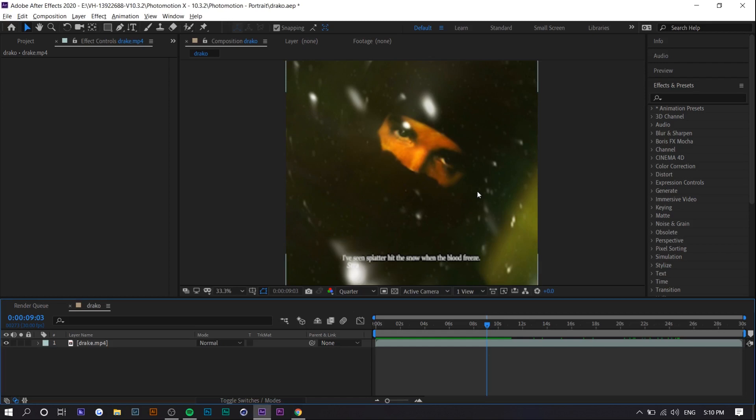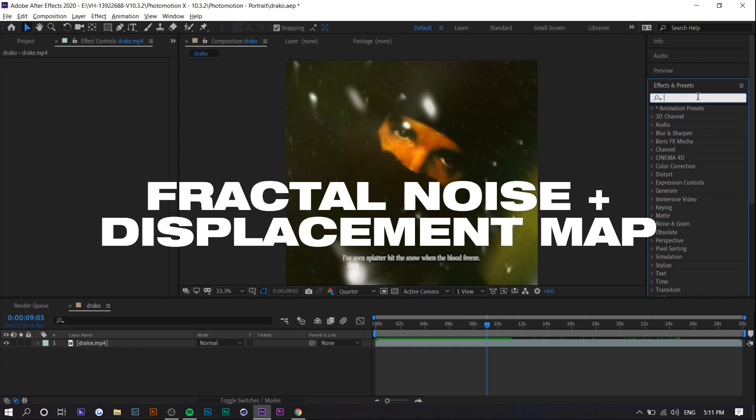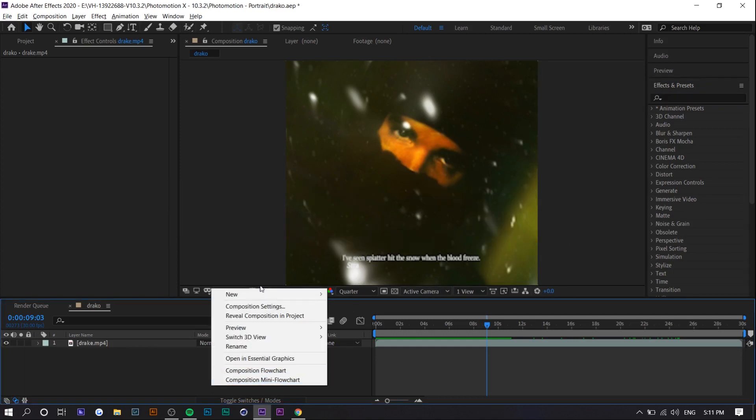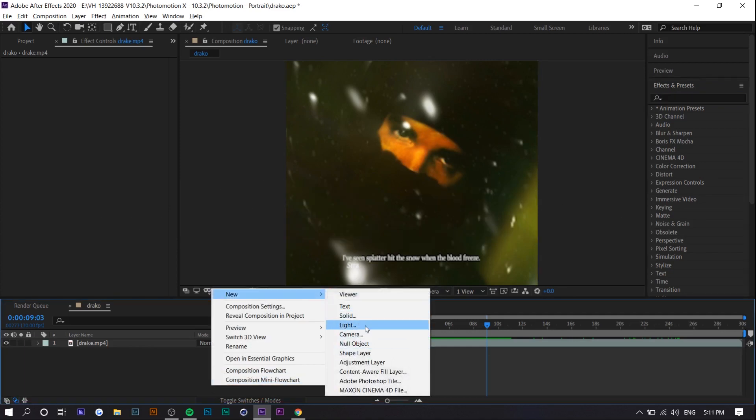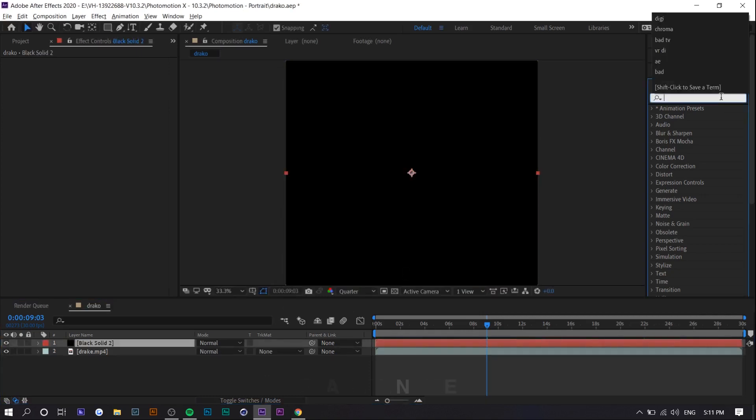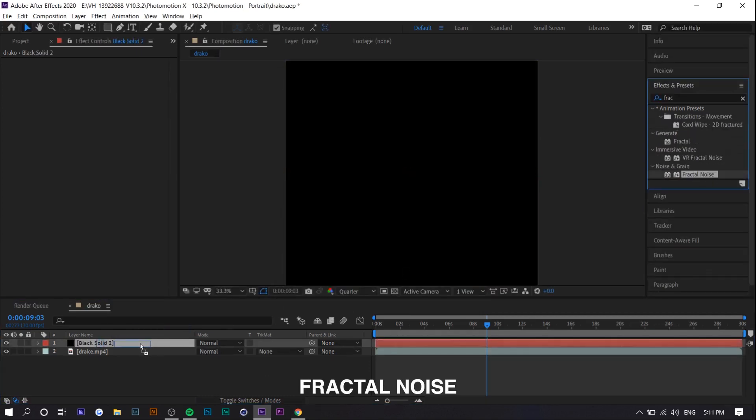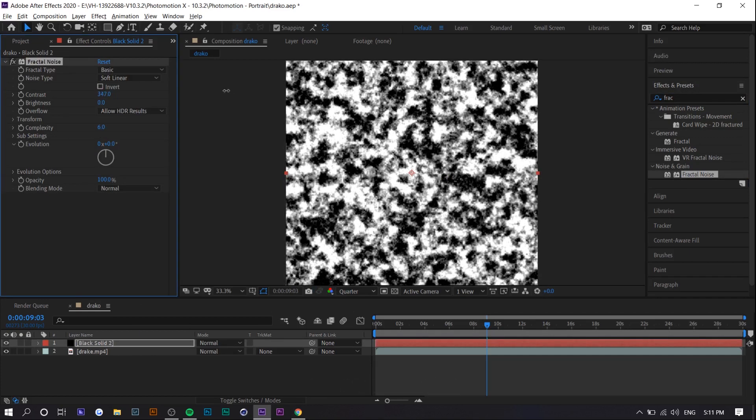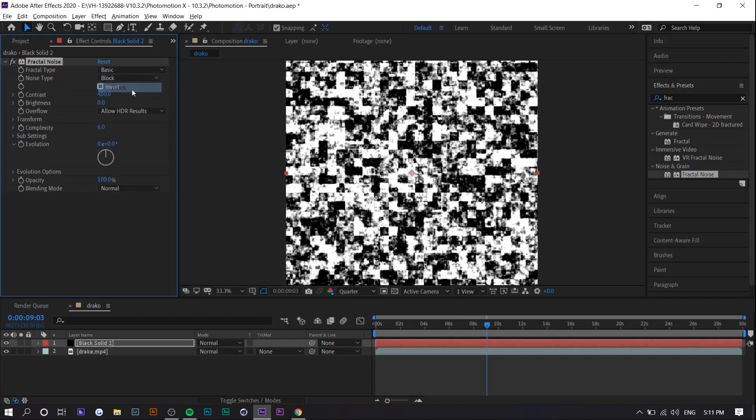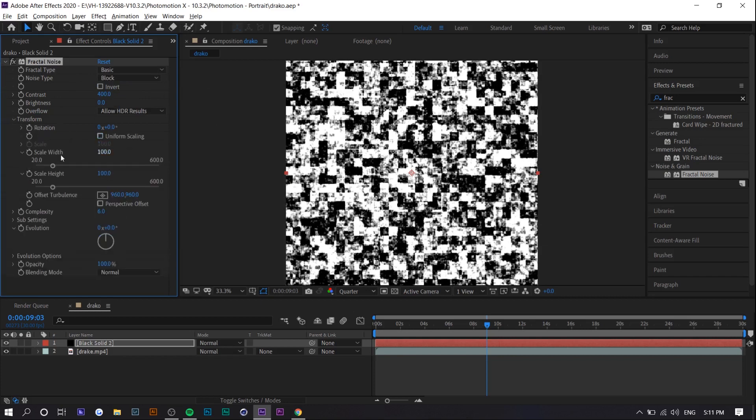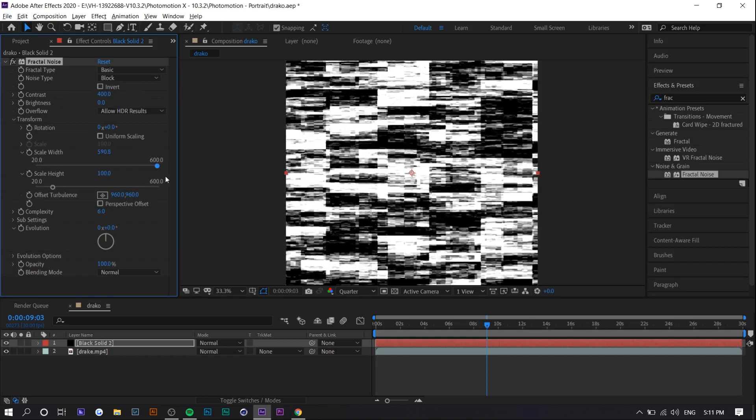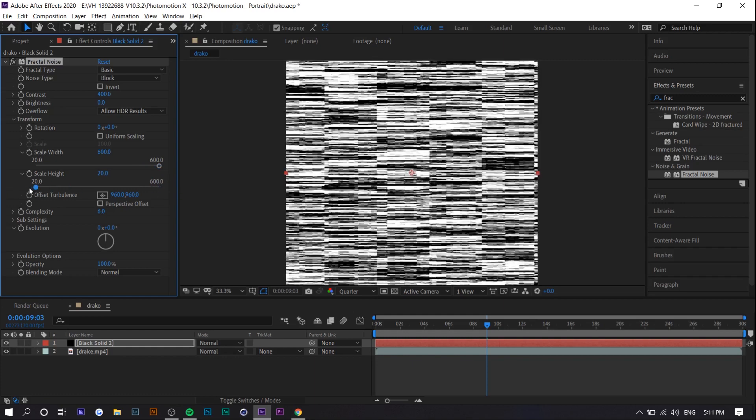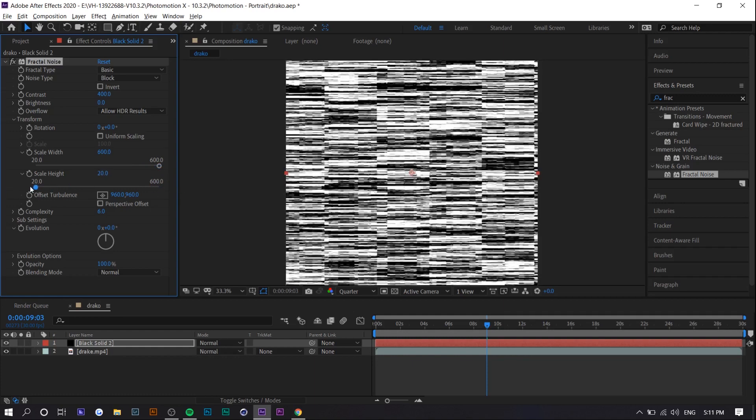The next effect is something that you can sort of adjust a little bit more and I've seen this effect applied on text a lot. So you want to make a new solid so like a blank background. I'm going to make this black. You want to search up fractal noise apply it to the black layer. You want to increase the contrast a bunch. You want to turn the noise type to block so it's a bunch of squares. Now go to transform uncheck uniform scaling and increase the width a bunch decrease the height.